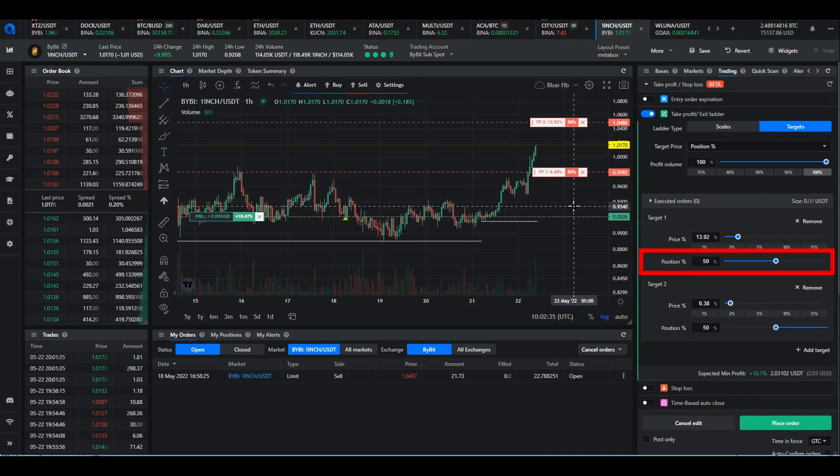By default, each of your take profit orders will be allocated an equal amount of the position, so you can change that if you wish. So here there are 50% per order for the two orders.